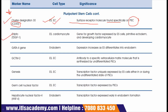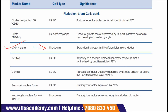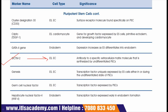The next marker is Tdgf1, also known as Cripto. This marker is for embryonic stem cells and cardiomyocytes. Cripto is a gene for a growth factor expressed by embryonic stem cells, primitive ectoderm, and developing cardiomyocytes. The next marker is GATA4, a gene for endoderm, and its expression increases as embryonic stem cells differentiate into endoderm. The next marker is GCTM2 for embryonic stem cells and carcinoma cells; this is an antibody to a specific extracellular matrix molecule synthesized by undifferentiated pluripotent stem cells.